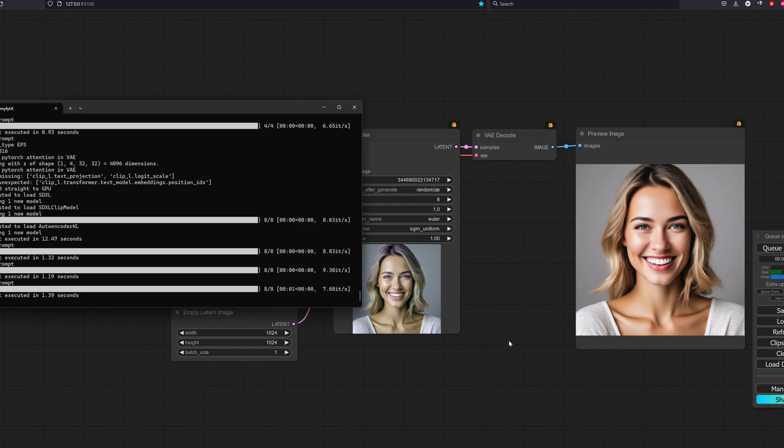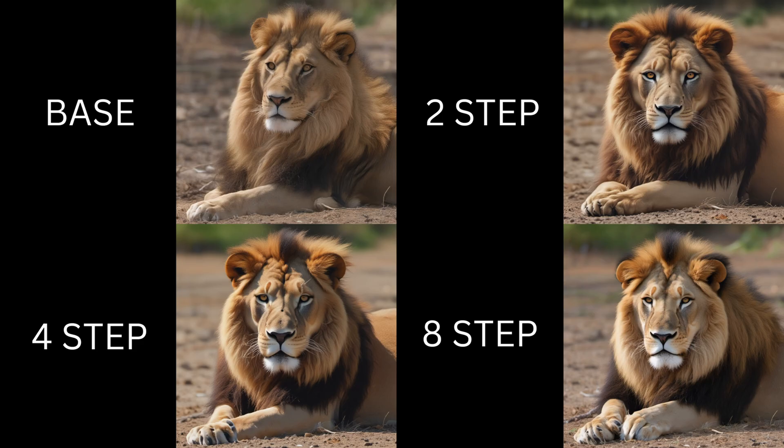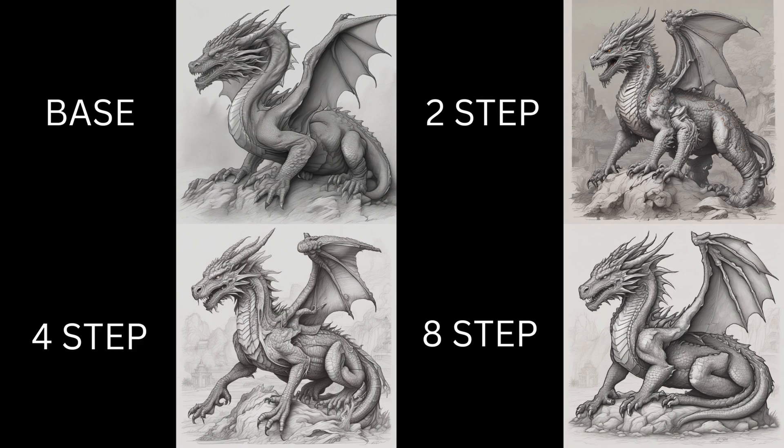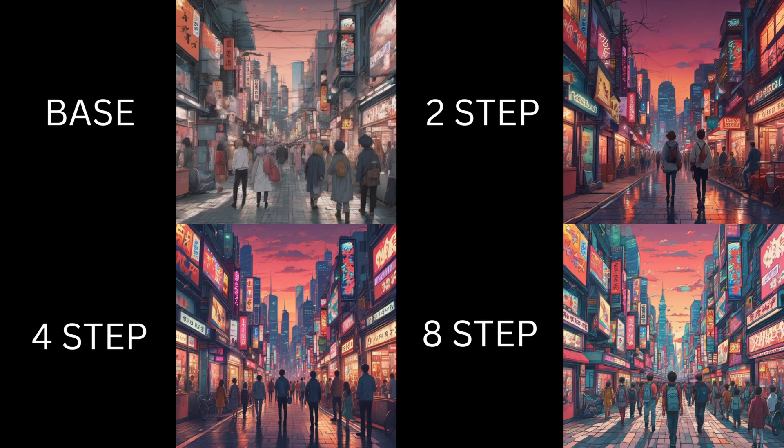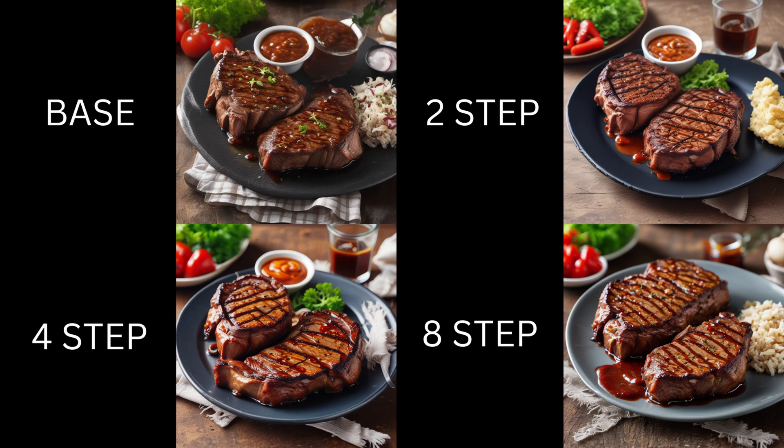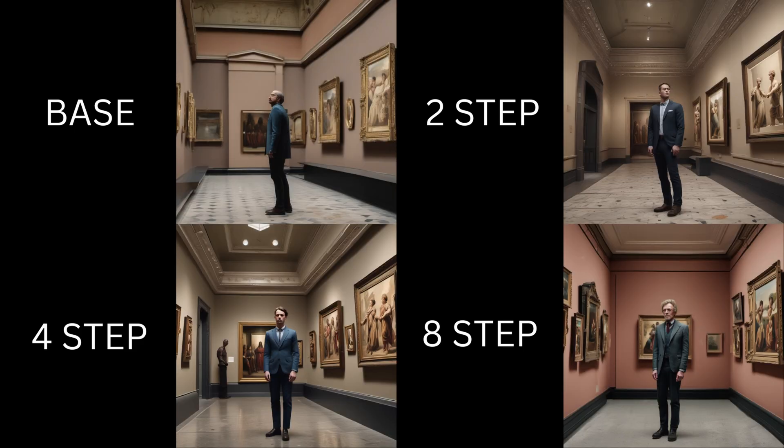Now let's have a look at the quality. I'll show the prompts together with the results. These are all generated on the same seed and not cherry picked. For a lion, drawing of a dragon, anime Tokyo, steak in barbecue sauce,